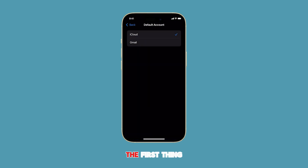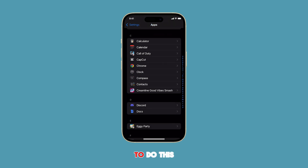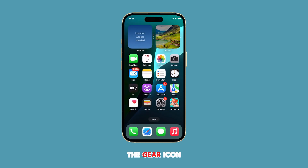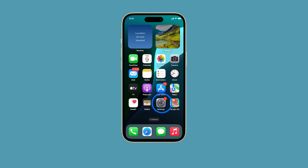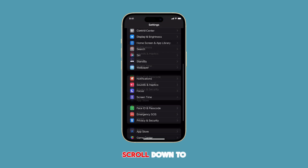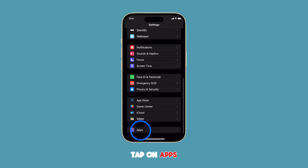The first thing we need to do is to open the Settings app on your iPhone. To do this, simply tap on the gear icon from the home screen or apps library. Once you're in Settings, scroll down to the bottom and tap on Apps.